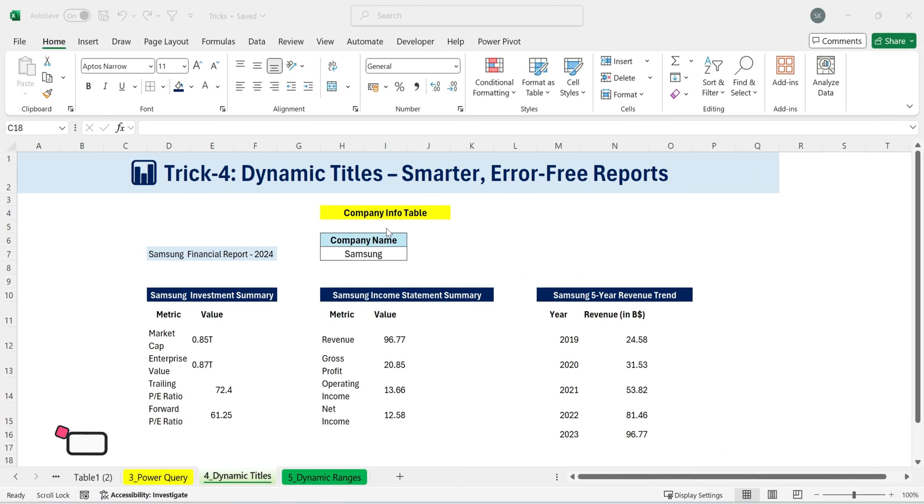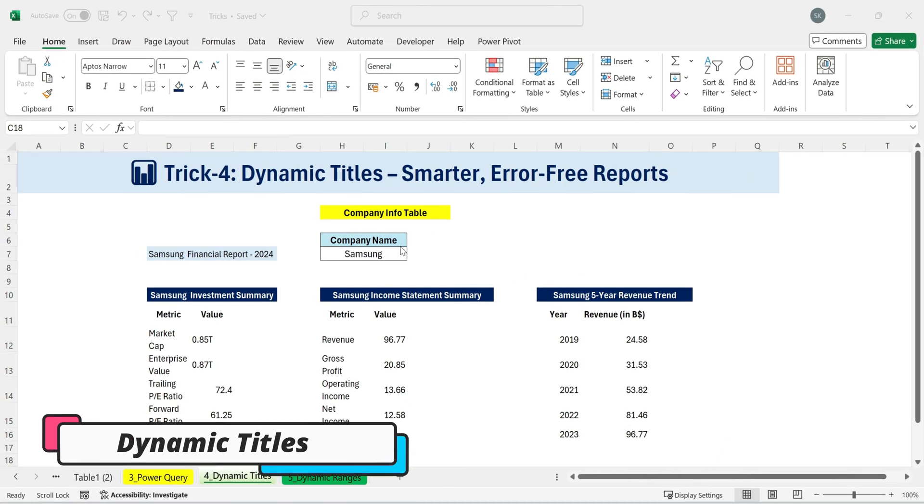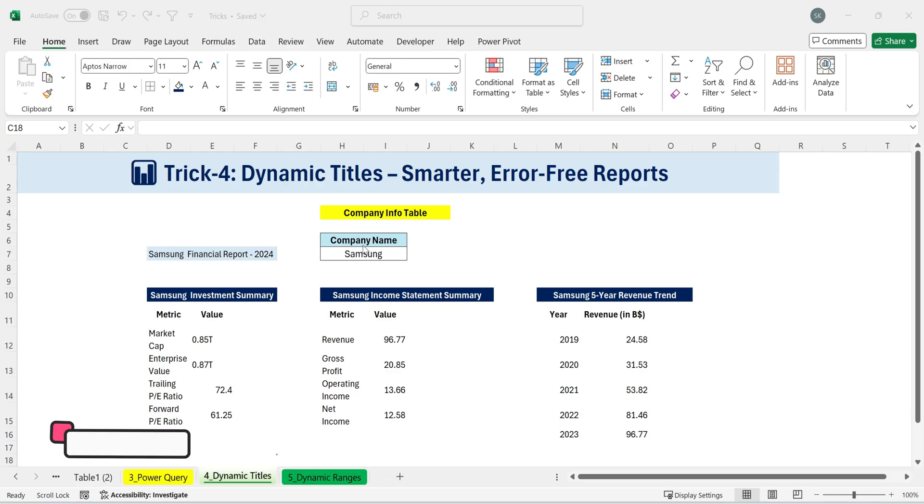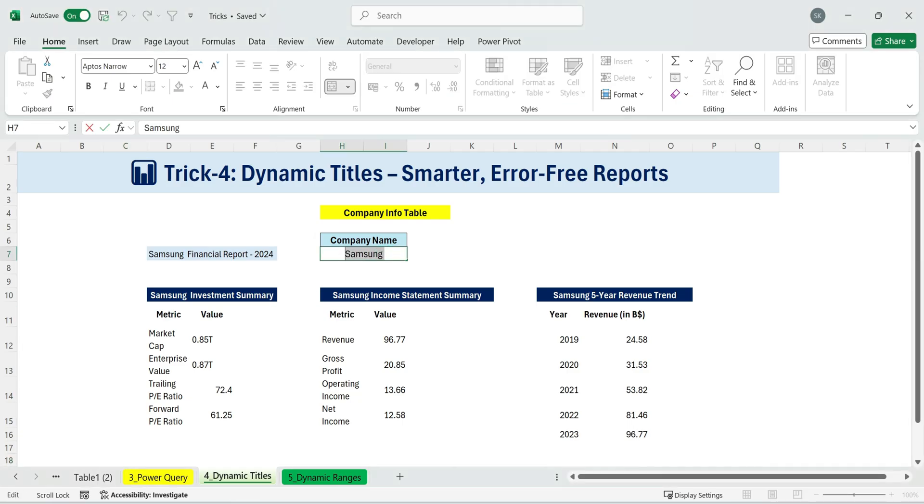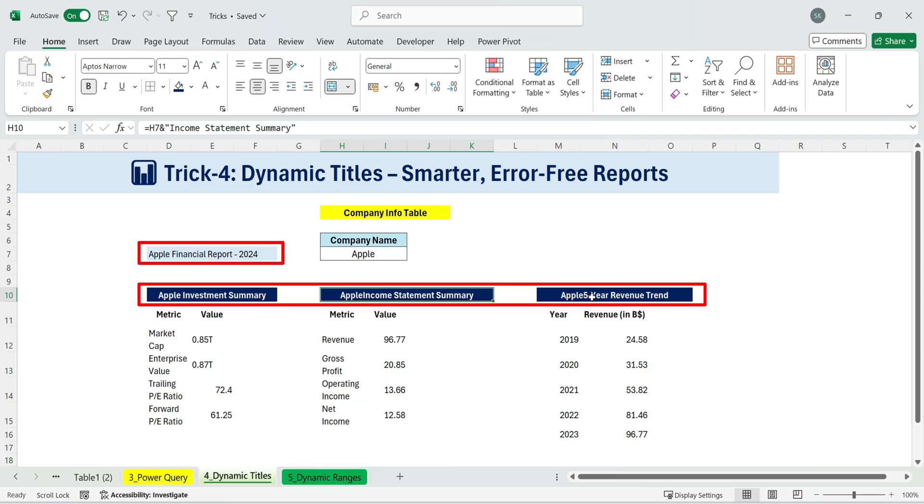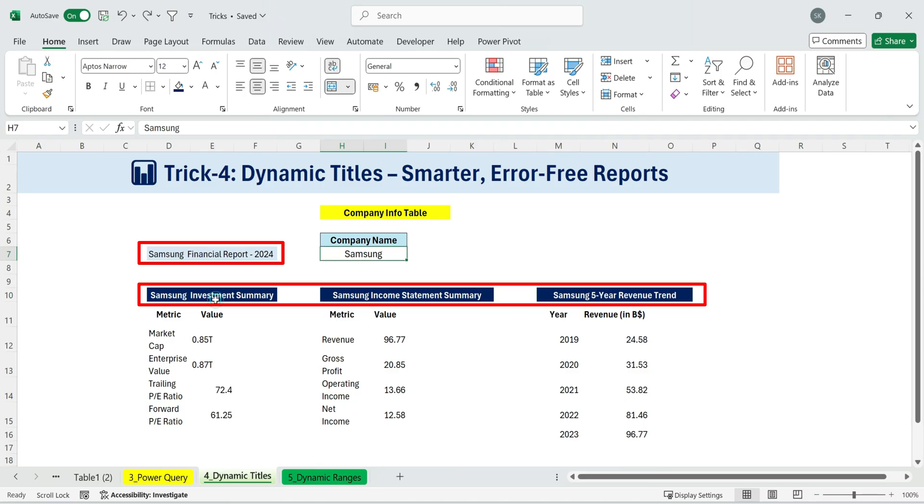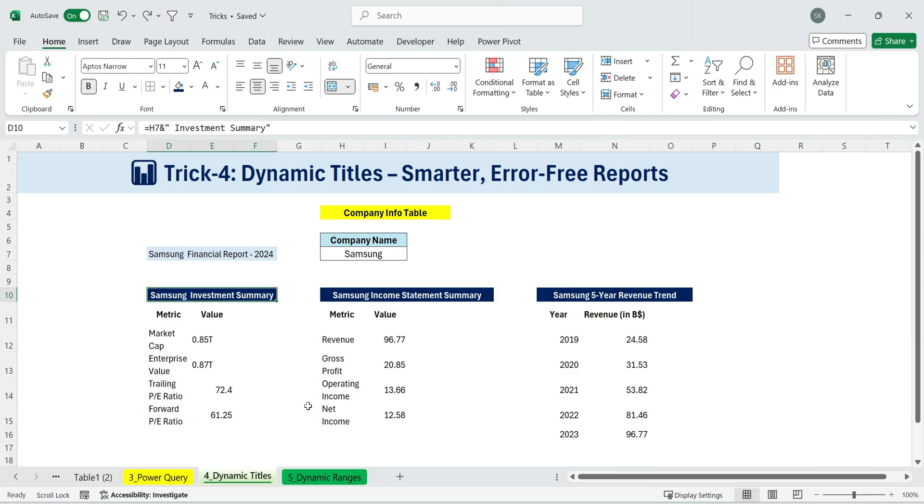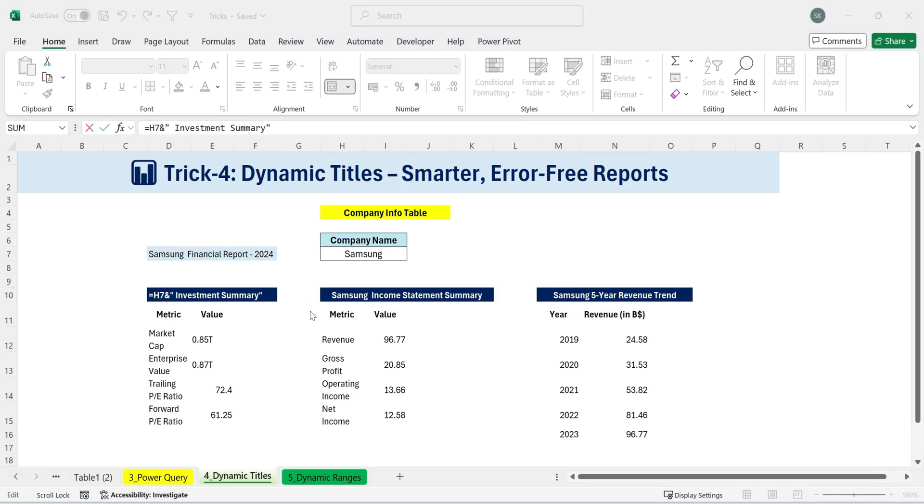Trick four. Dynamic titles. Smarter, error-free reports. Dynamic titles are particularly useful for financial modeling. Take a look at this simple model. We have the company name at the top, with some related information below. The idea here is that by making the title dynamic, if I change the company name from Samsung to Apple, all the headers instantly update to reflect that change. This is super helpful because it saves time and prevents the embarrassment of forgetting to manually update a header. And the best part? It's surprisingly easy to set up.